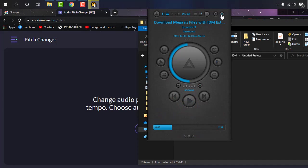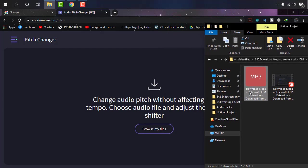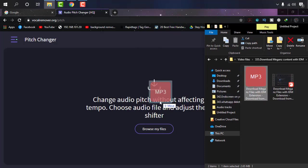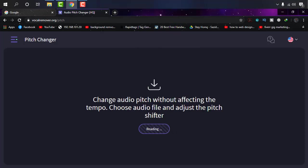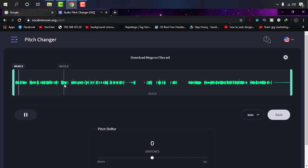I'm going to change the pitch of this track by simply dragging it there. Okay, it's uploaded now. If I play it: 'Hello everyone, welcome to Joseph IT, your technology entertainer.'